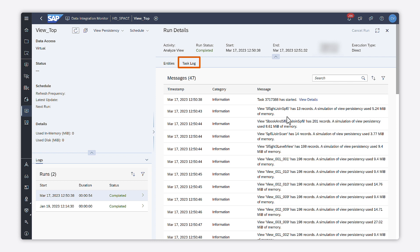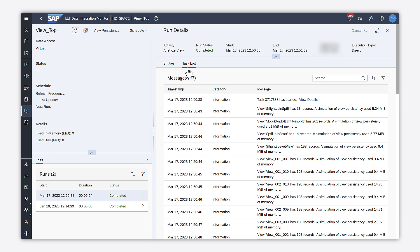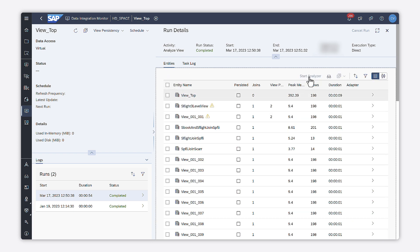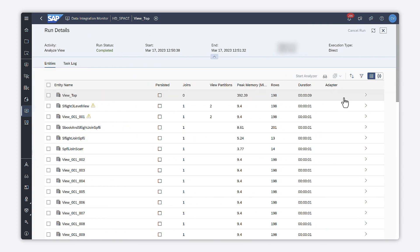The task log provides you with information related to the view analyzer task run itself. You can also see for each analyzed entity the memory consumption, if you have selected this option. The entity tabs contain the details of the view analyzer findings per analyzed entities.